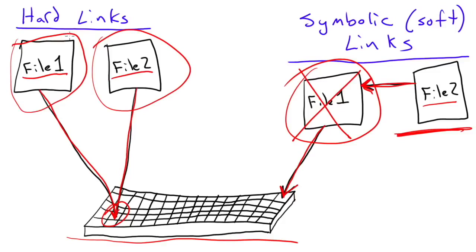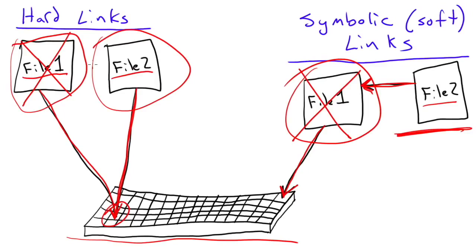On the contrary, if you come over here and we delete that original file 1, file 2 is still perfectly viable, because it's pointing to this spot on the hard drive where the data is stored. So you can delete one or the other of these hard linked files, and the data is still intact and it's still there. But with the symbolic link, if you delete the original file, the symbolic link is useless.